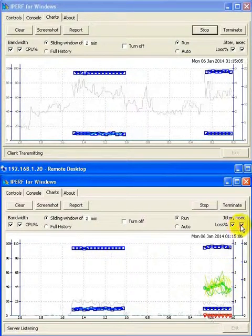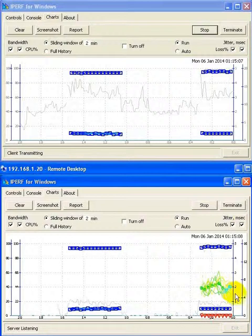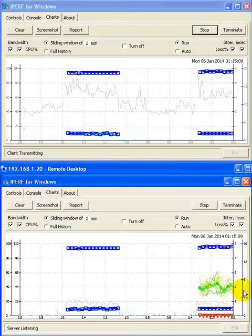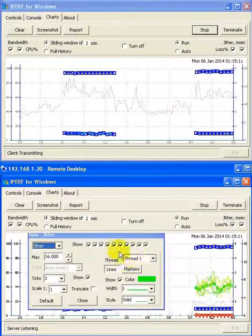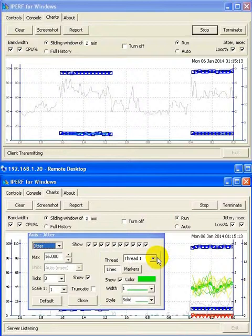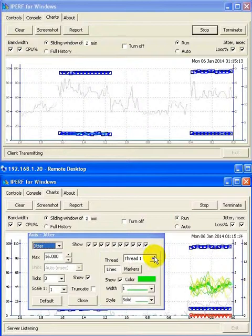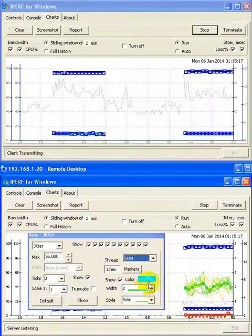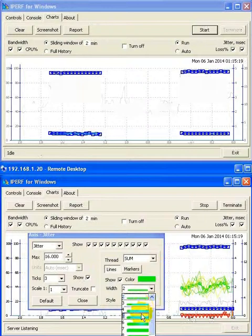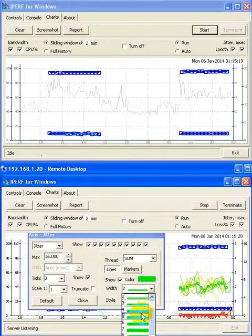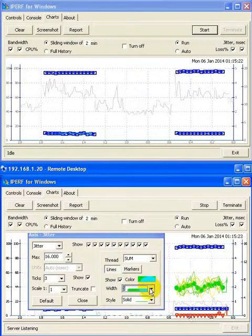And in green, you have the jitter in milliseconds. And since there are ten threads, if we double-click here to show the configuration menu, the ten different threads are graphed individually, as well as the sum thread being graphed, and we can change it to be a bit more noticeable.